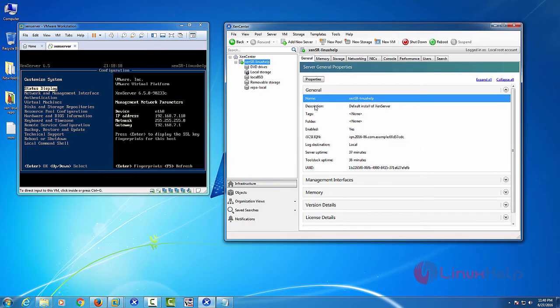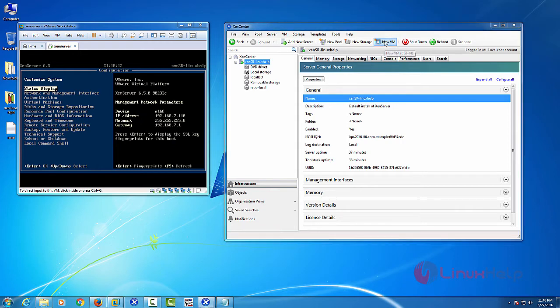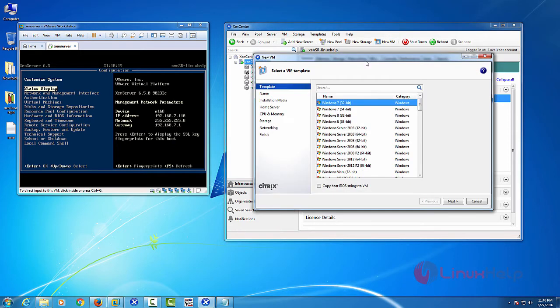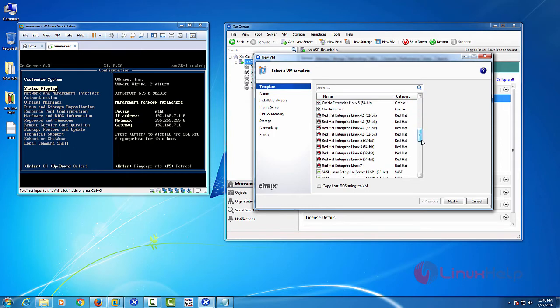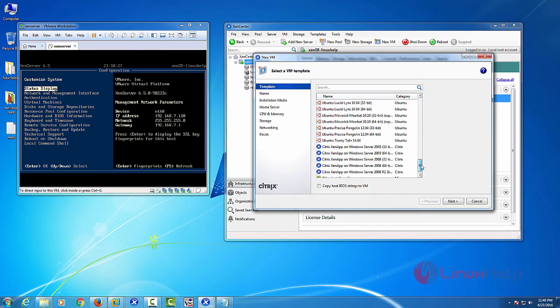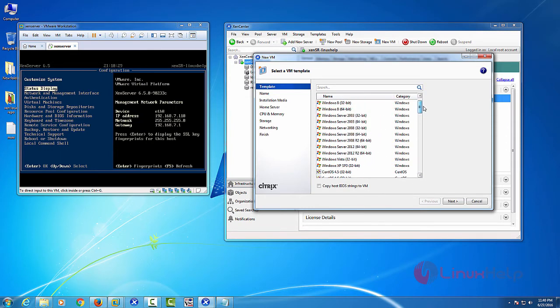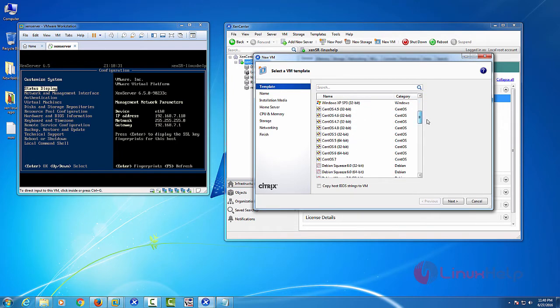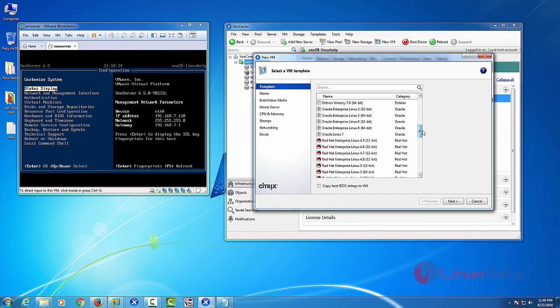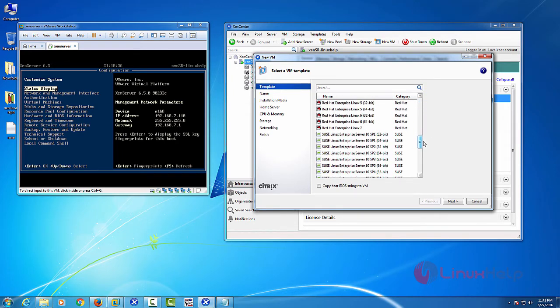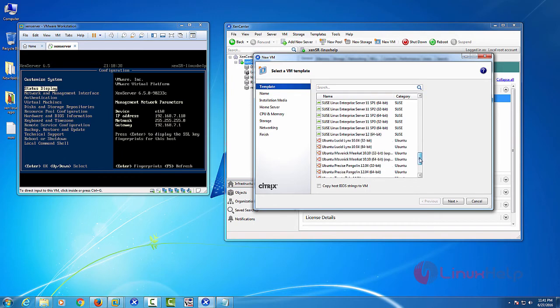Then next, you just click New VM. Now you can see New VM Wizard. Here you have multiple templates like Windows 7, Windows 8 and CentOS, Debian, Oracle Enterprise, Red Hat, SUSE, etc.